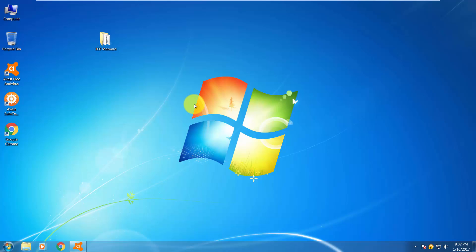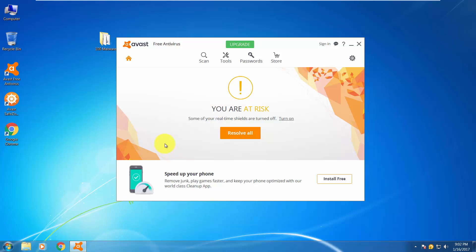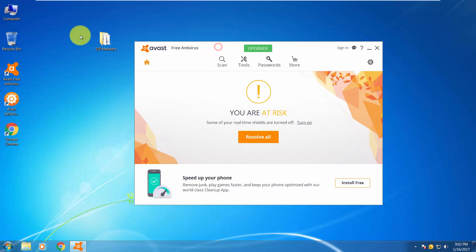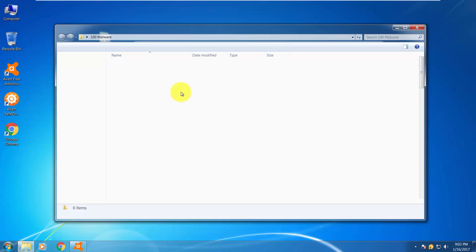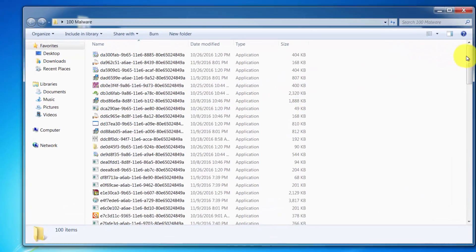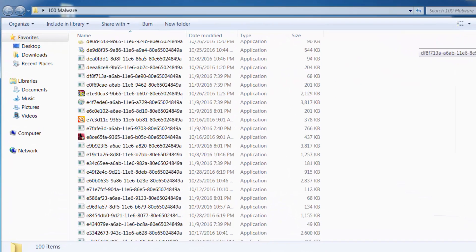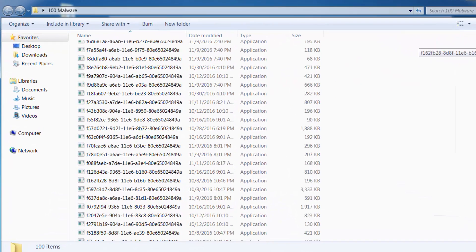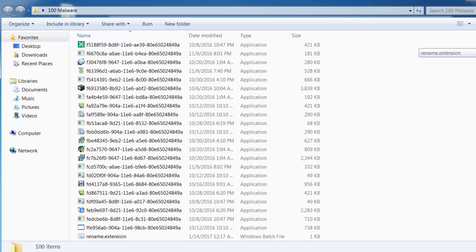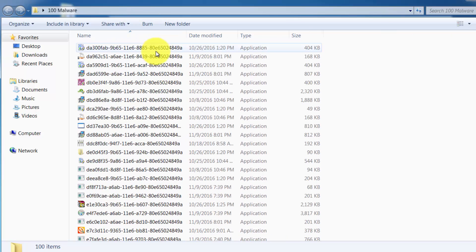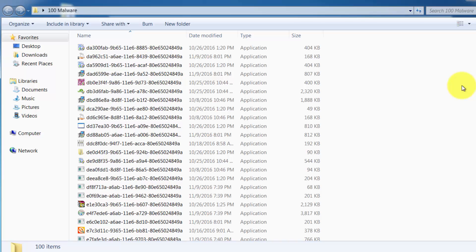I disabled AVAST protection for 10 minutes so I could copy the folder over here. Let's open up the folder. As you can see, you can find here different malware samples from adware, spyware, trojans, viruses like TDL4, TDL3, etc. We will scan this folder and see how many of them AVAST can detect.